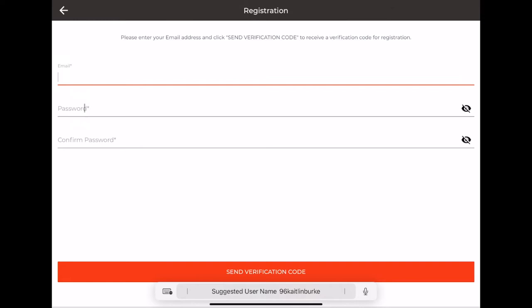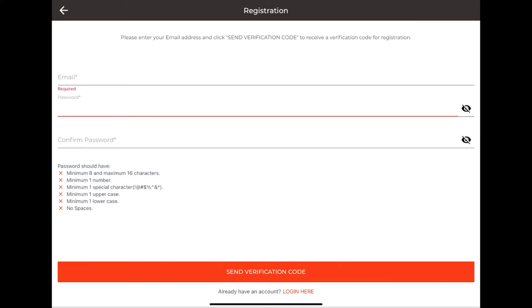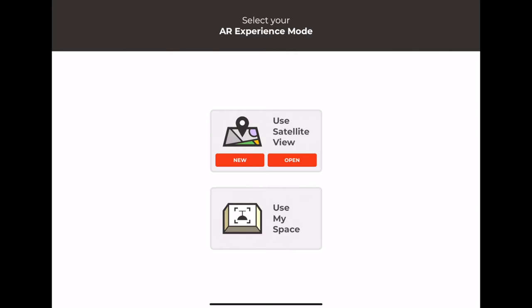We'll go back to the main menu and I'll log in. Once you log in, you'll be shown two different options: Use Satellite View and Use MySpace. Use MySpace is the original version of the app that uses augmented reality with your camera to overlay fixtures, but today we're going to show the satellite view.